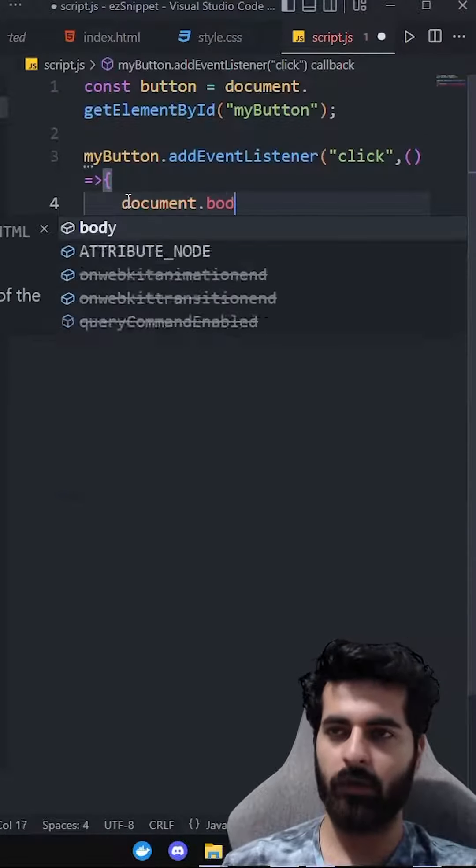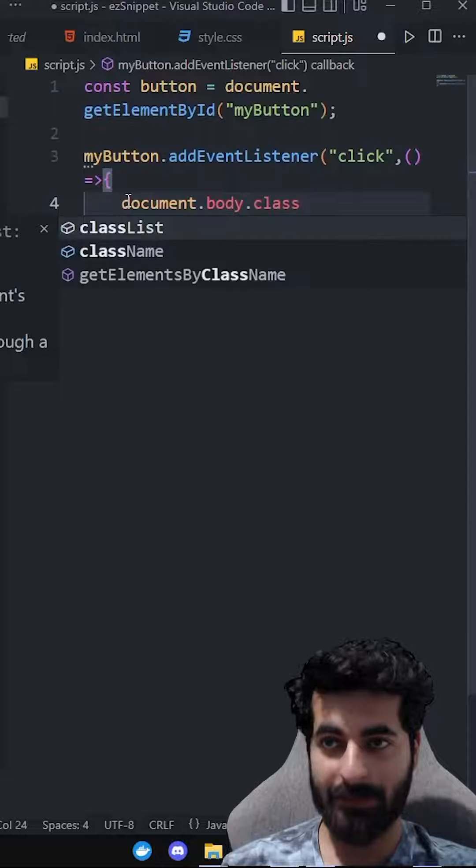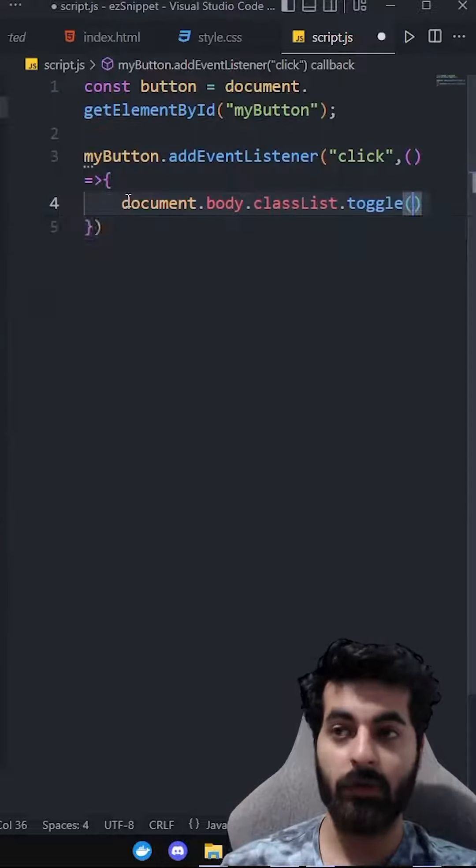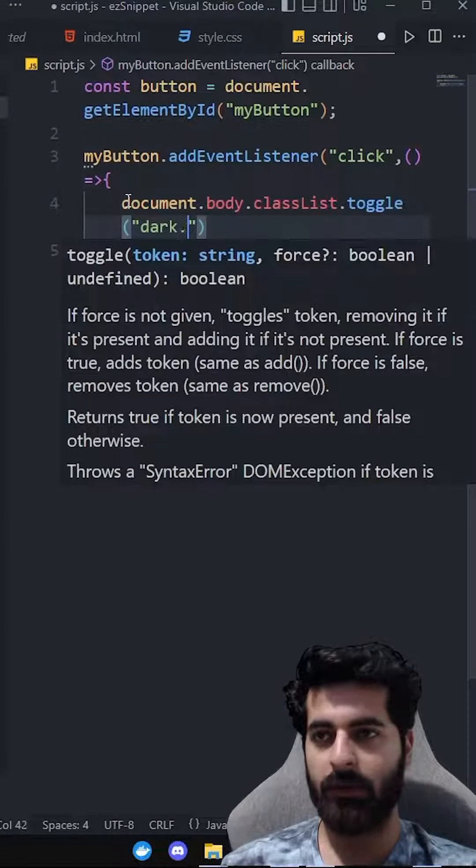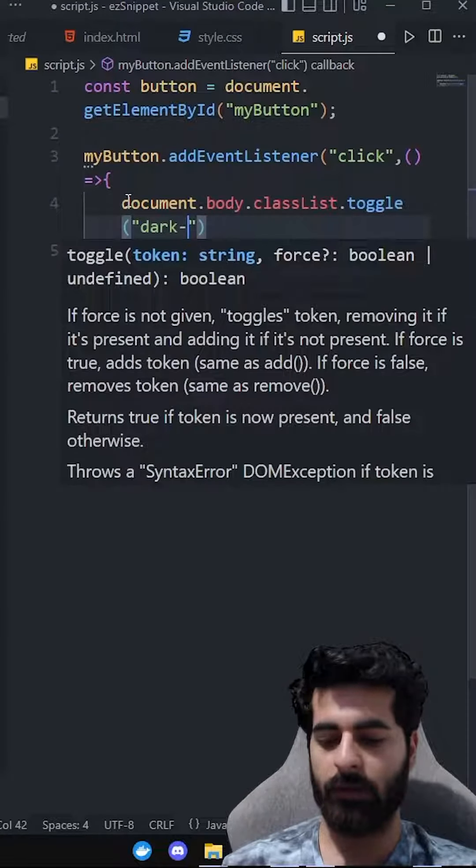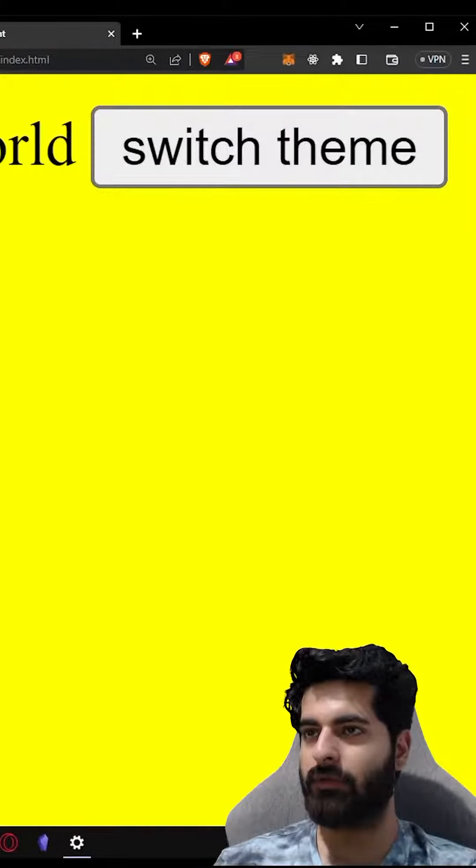We have to do document.body.classList.toggle. Toggle. Toggle which class was it? Dark-mode. And if we now click on switch button,